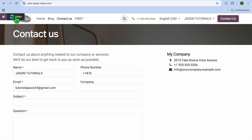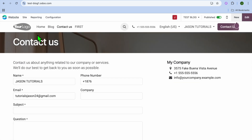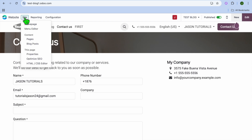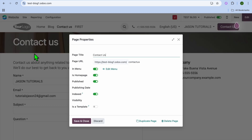To do this, all you need to do is go over to the top left hand corner and tap on editor. After selecting editor, hover over site in the top left hand corner and tap on properties. Once you have tapped on properties, you can see the contact us page and it is currently set as the home page.